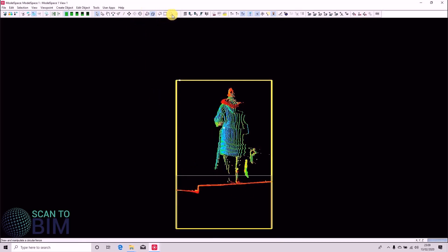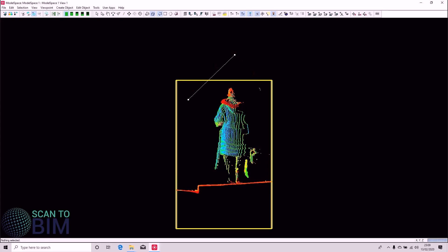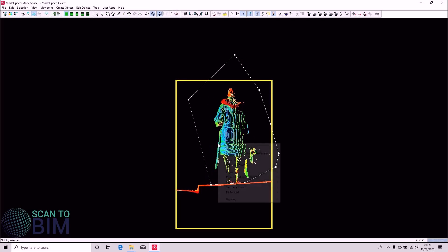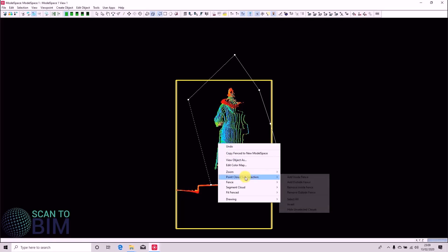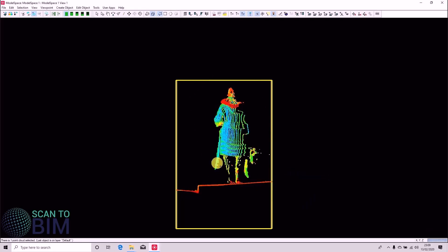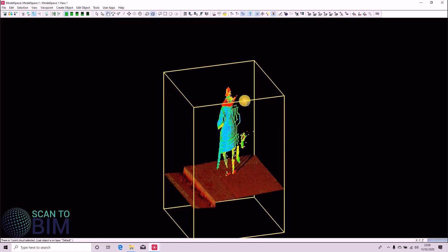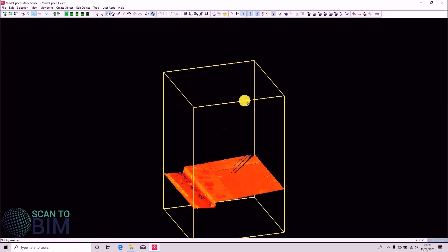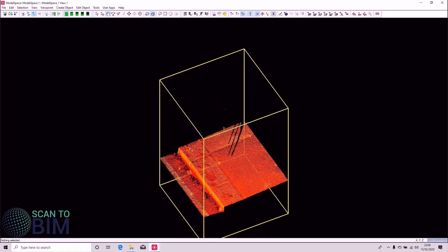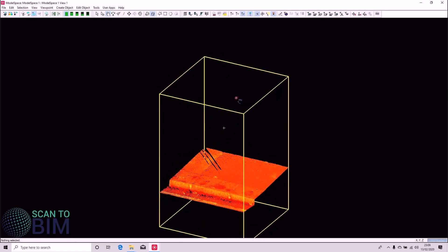And then use one of these fence selection tools. We have a circular tool, rectangular tool and a polygonal tool. We can use the polygon tool, draw a fence around that person. Right click, Point Cloud Sub Selection, Add Inside Fence. And then we can just press delete to remove the spurious data.